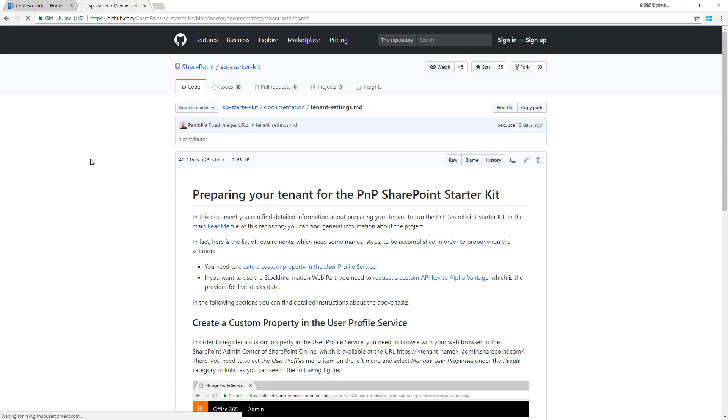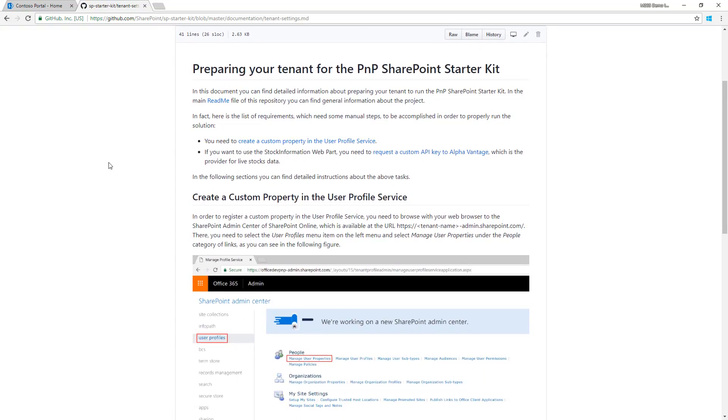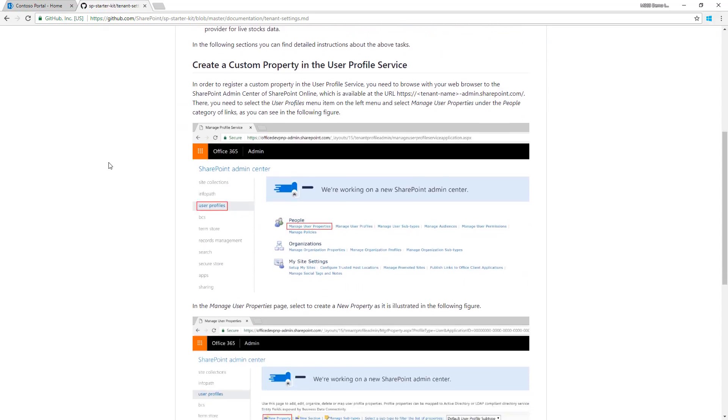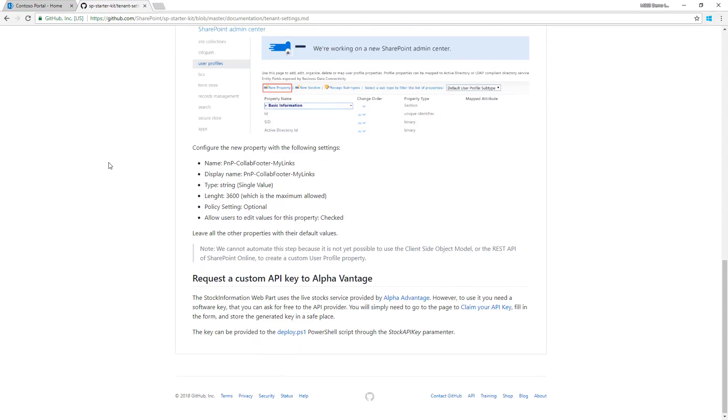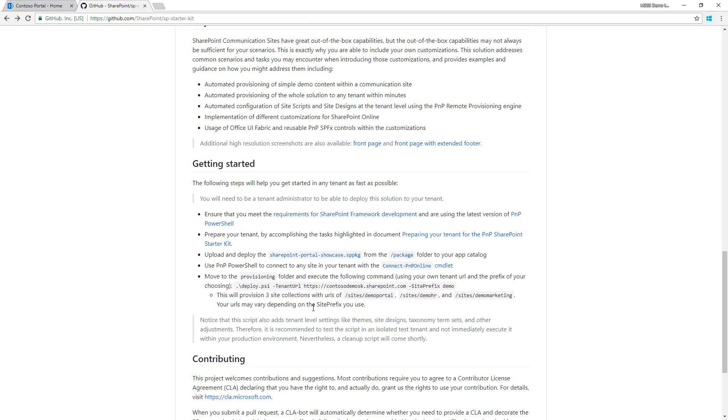These are mainly for defining a custom property for user profile service and additional settings for the stock information web part using Alpha Vantage API. If you're not interested in the stock information web part, you can skip that requirement.